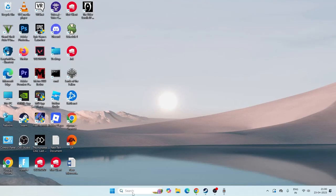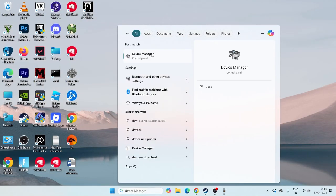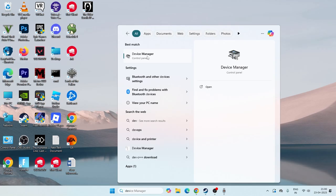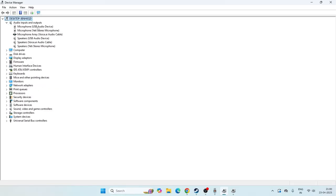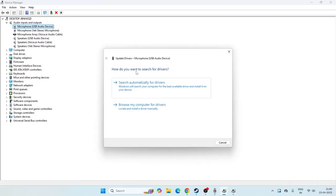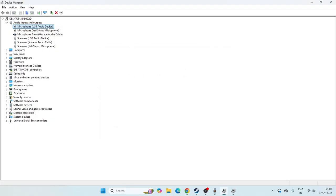Next, close this and search for Device Manager, then click on it. Once Device Manager opens, go to Audio Inputs and Outputs and expand it. Right-click on the device listed there, go to Update Driver, and select Search Automatically for Drivers. Make sure the driver is updated.